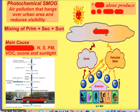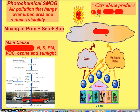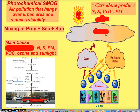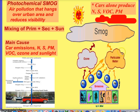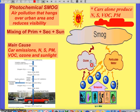Cars contribute significantly to pollution. Cars produce primary pollutants including carbon monoxide, nitrous oxides, sulfur oxides, volatile organic compounds, and particulate matter — they produce everything. These pollutants are emitted into the atmosphere through different sources, and somehow they react with sunlight to form smog. Ozone is actually part of this reaction — it's O3.